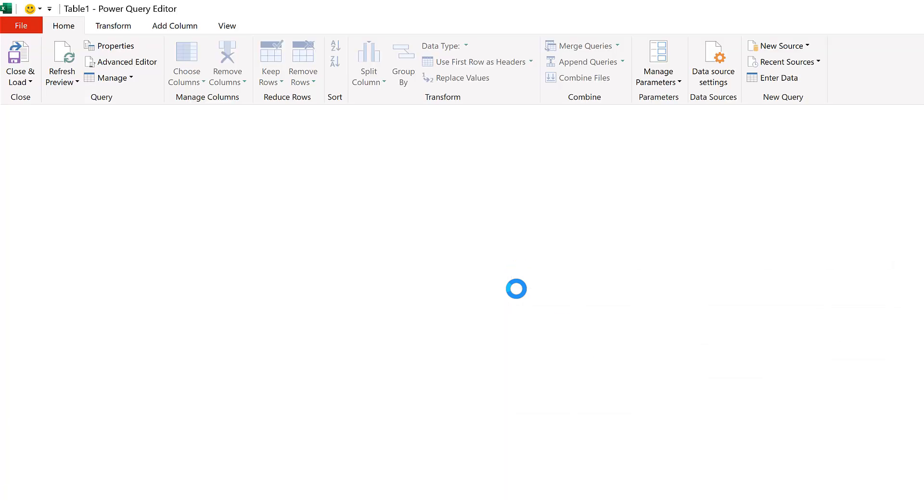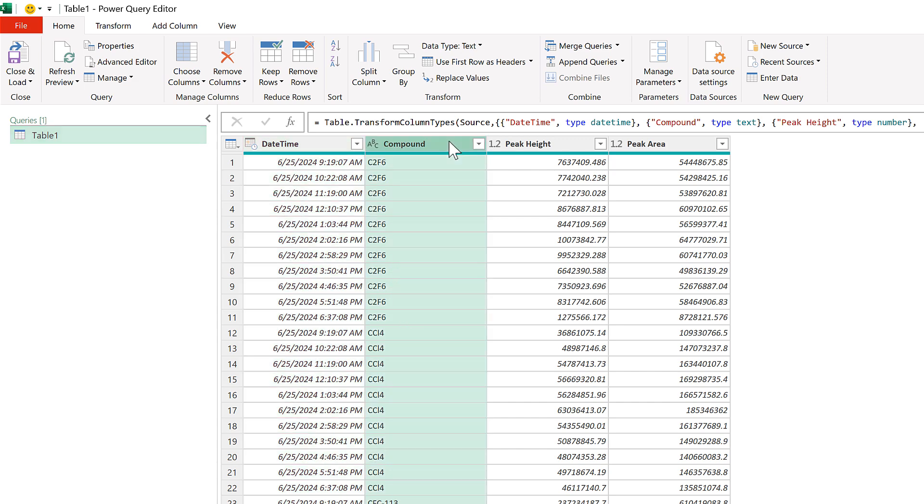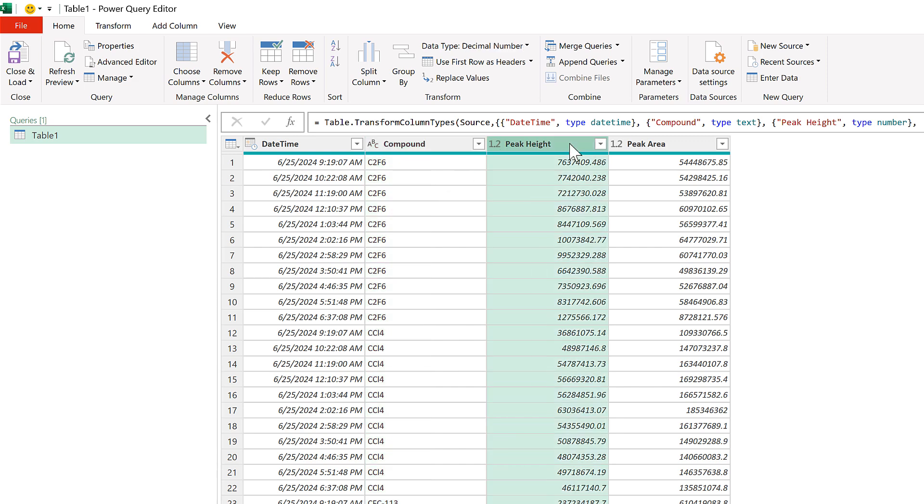In my first column I have the date and the time. Then in the next column I have the compounds that I am measuring, and then I have two value columns: the peak height and the peak area.